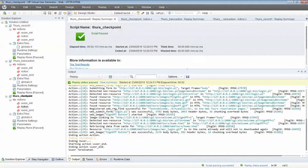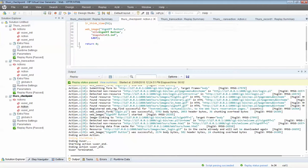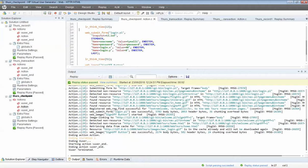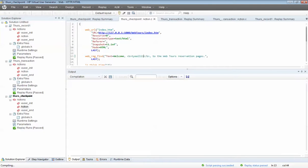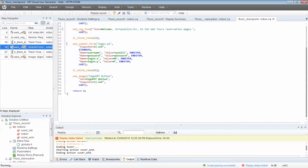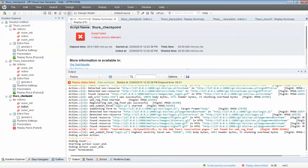Let's play around with the checkpoint — if I change it to check for 'Ty Alley 1', this should fail because the server would not return 'Ty Alley 1.' Running the script, it failed because it's telling you right here 'Ty Alley 1 was not found.' That's how you put a checkpoint into your script. Let me quickly fix it so we know it's working.